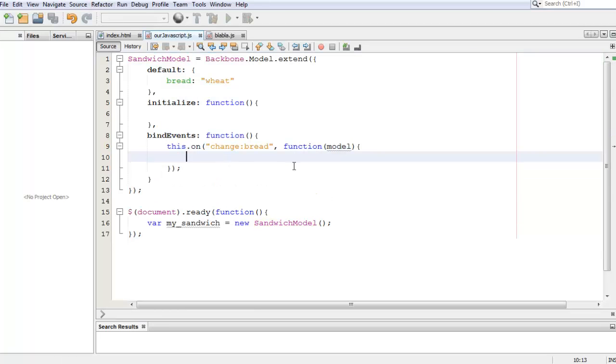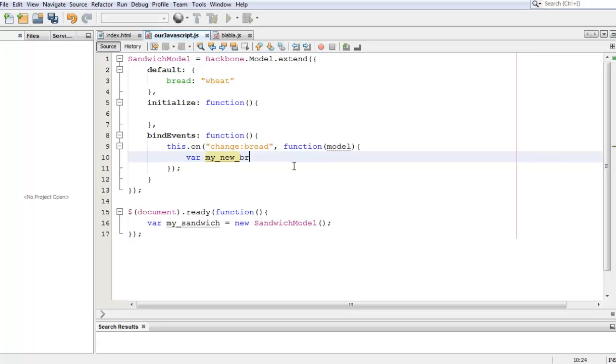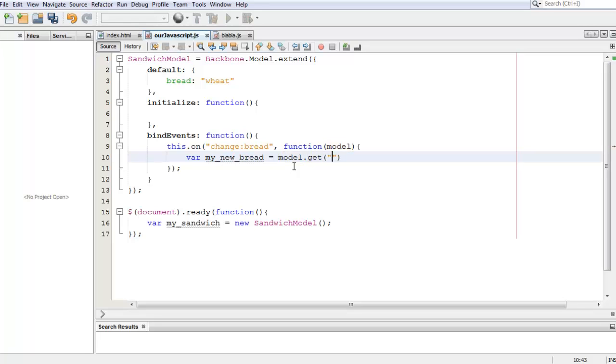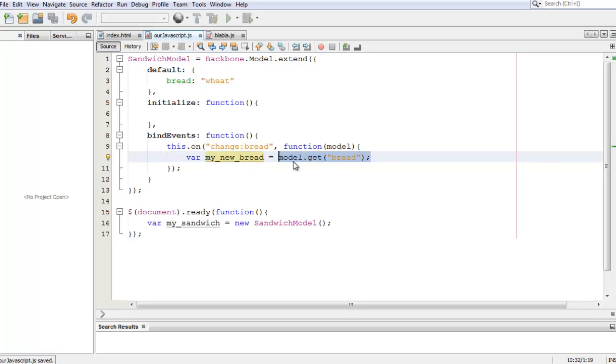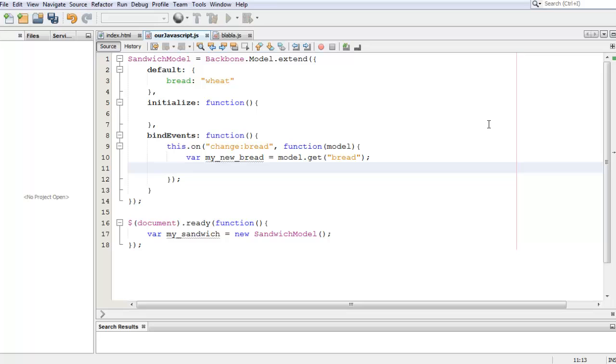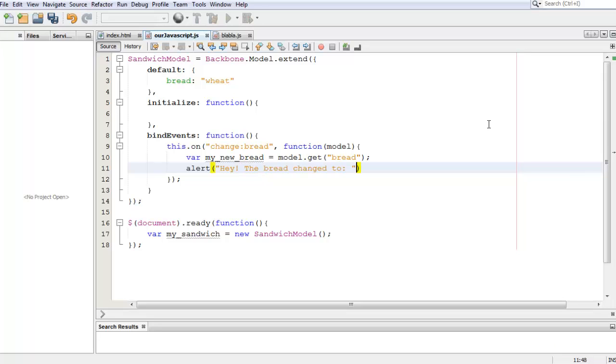So now that we have this, we can say my_new_bread is going to be equal to the model, and we're going to get the attributes, we're going to get the bread. So now in my_new_bread we're going to have our new bread, and we're going to alert the cashier saying, 'Hey, the bread changed to my_new_bread.'